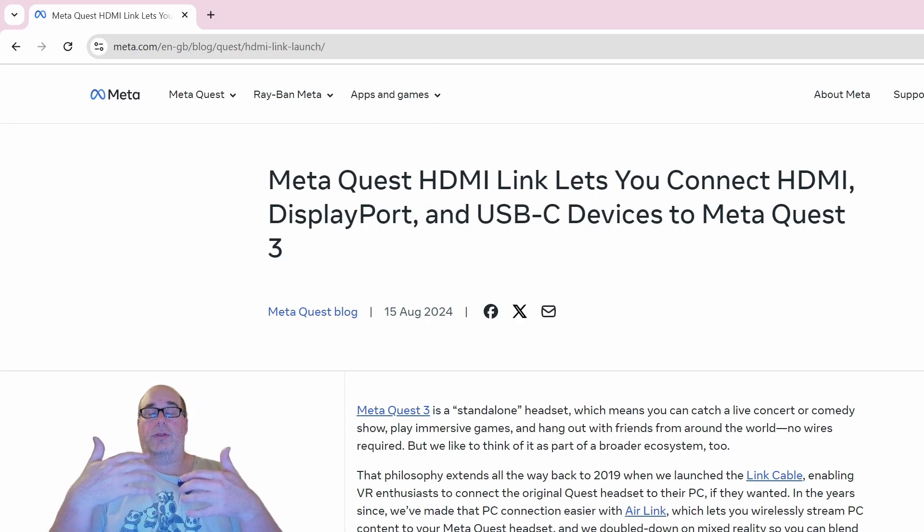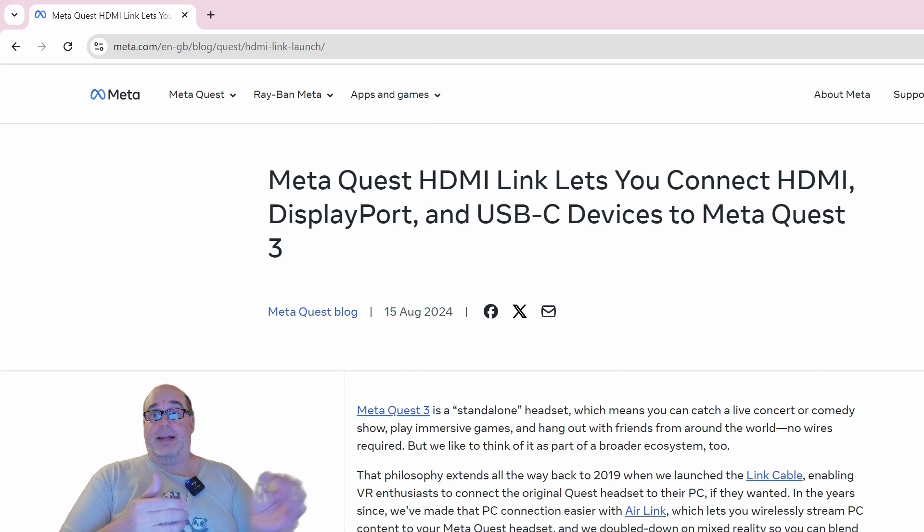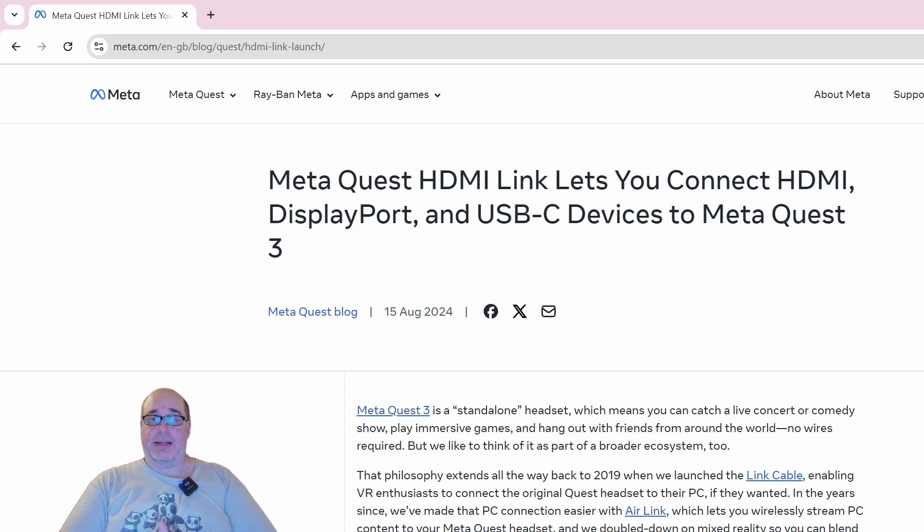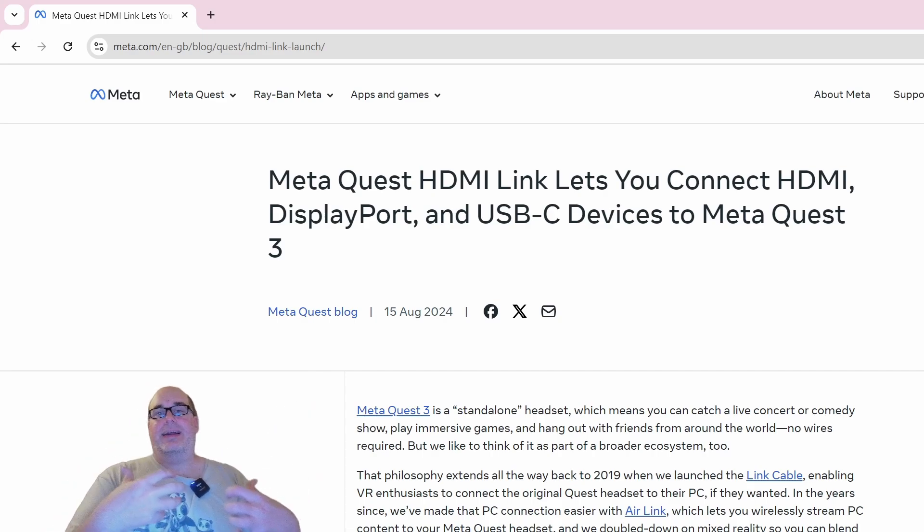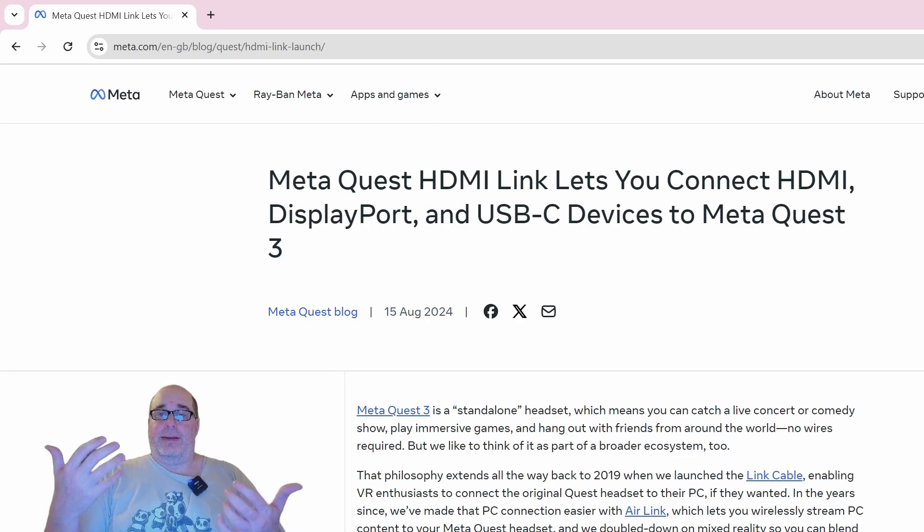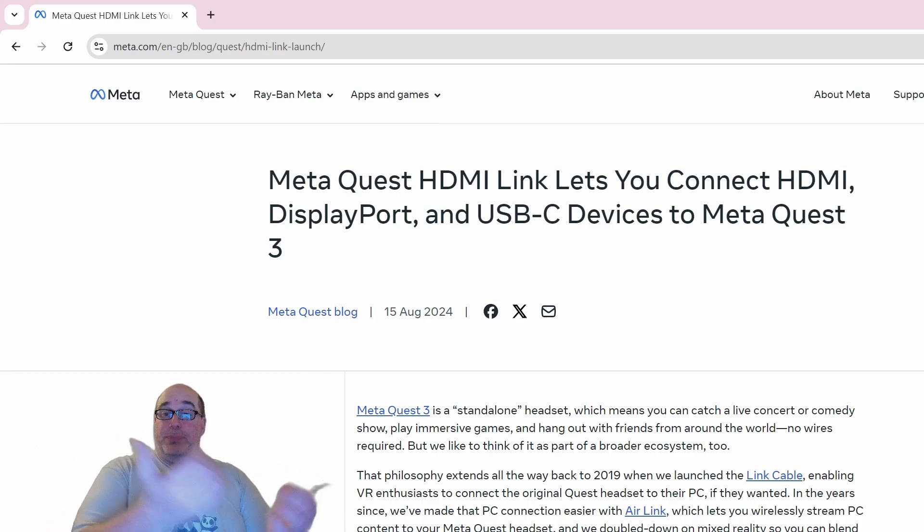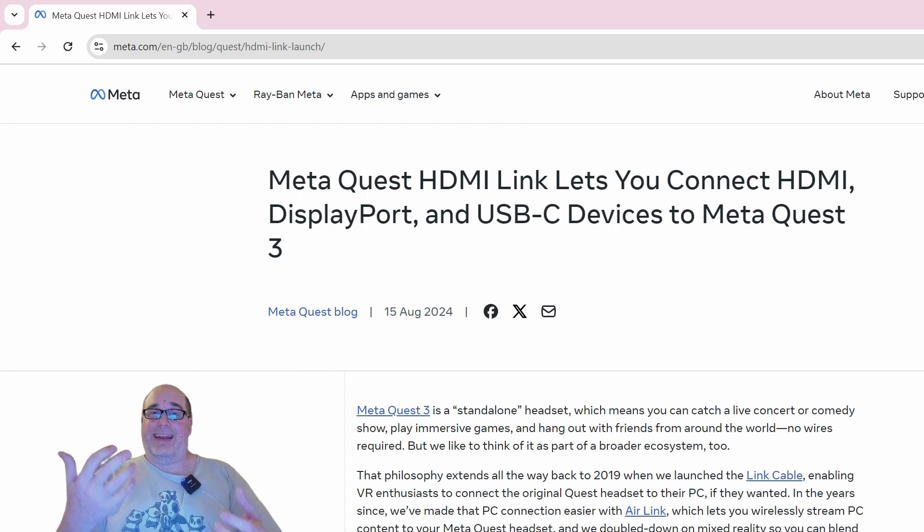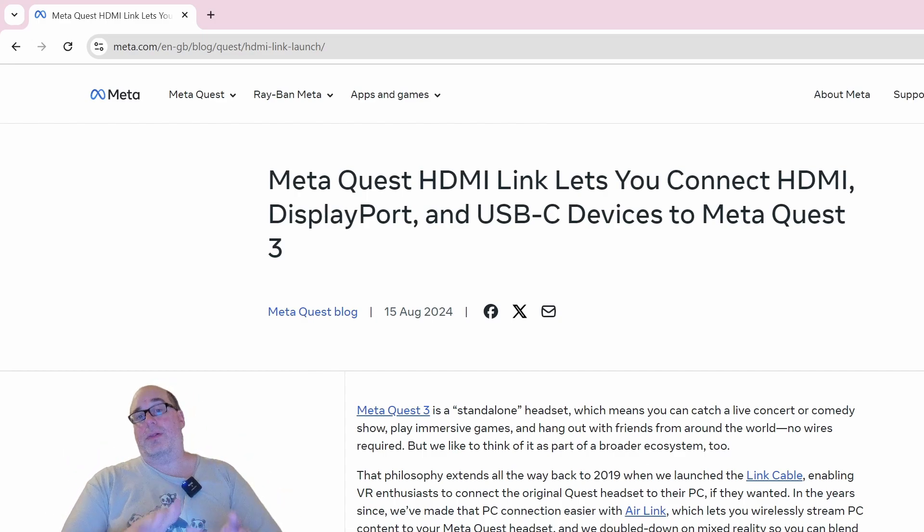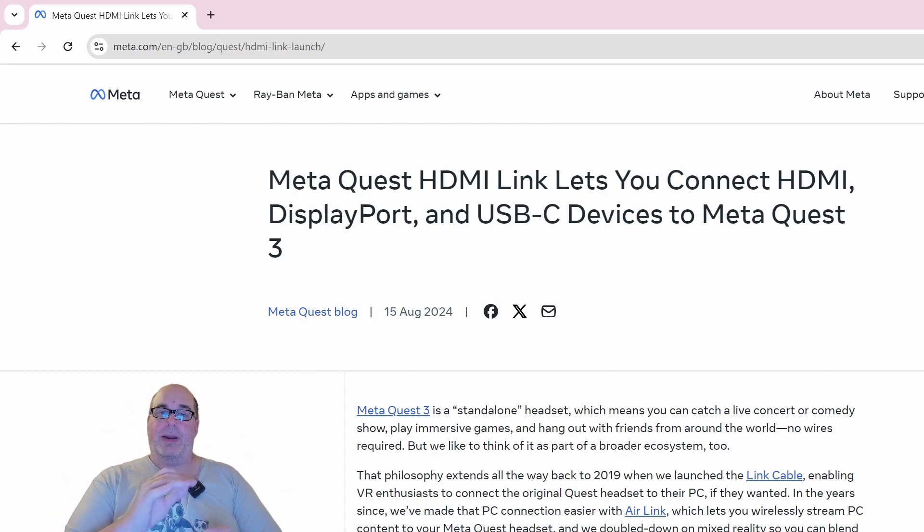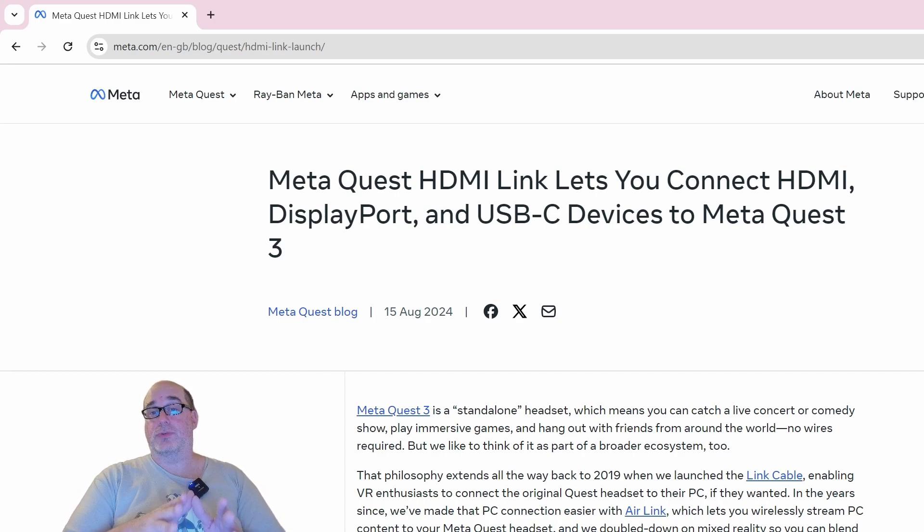With the Quest and other standalone platforms, unless they have a dedicated port for a DisplayPort, you're using USB traffic as opposed to DisplayPort traffic, and it's compressed and sometimes a little bit lesser quality. What HDMI Link aims to do is give you high quality HDMI source video feed, but it doesn't, at least currently, work for virtual reality applications, and it's a little clunky.